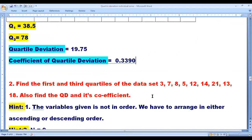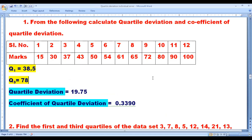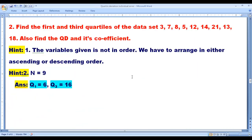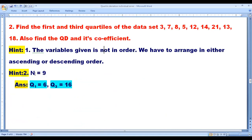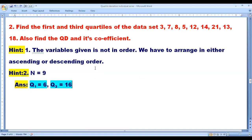There is one more problem. Please write it down and calculate. The number of items n is equal to 9. Since n = 9, Q1 = size of (9 plus 1) by 4 = 2.5th item. The answers are Q1 = 6, Q3 = 16. Calculate QD and coefficient of QD.